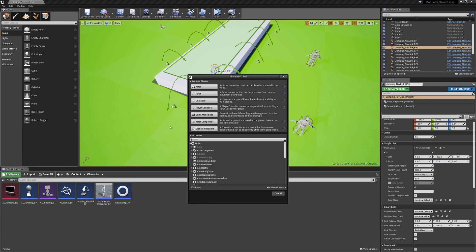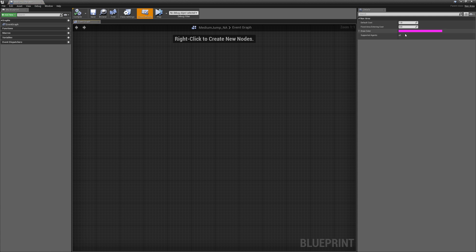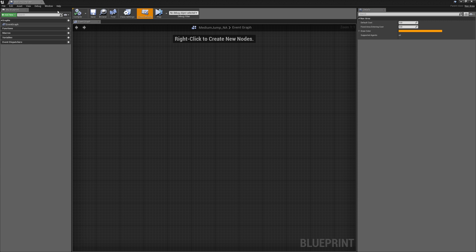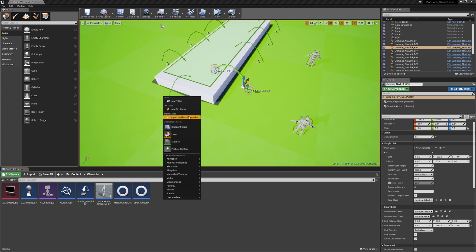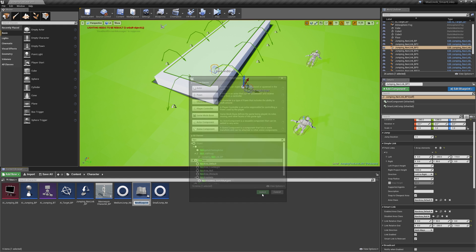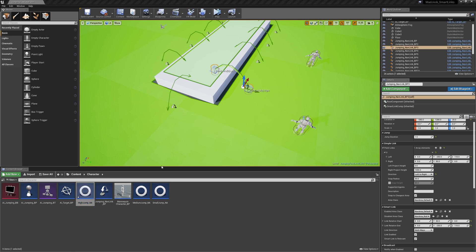We'll create another nav area now and we'll name this one 'medium_jump_NA'. Just like the small jump, we'll make this free to use and we'll give this a nice amber color. We'll give the small jump a green. And now we're going to create a nav area which we'll call 'high_jump'. So we'll have three nav areas: a small jump, a medium jump, and a high jump. We'll make the high jumps free to use and give them a draw color of red.